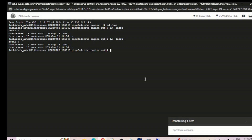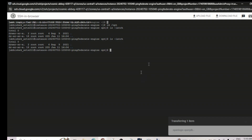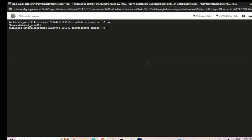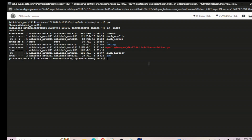The file has now been transferred. We're currently in the home directory — /home/abhishekats211. Let's navigate there and confirm. We can see the OpenLogic OpenJDK tar.gz file is present. Now let's extract it — we may also want to update the permissions.